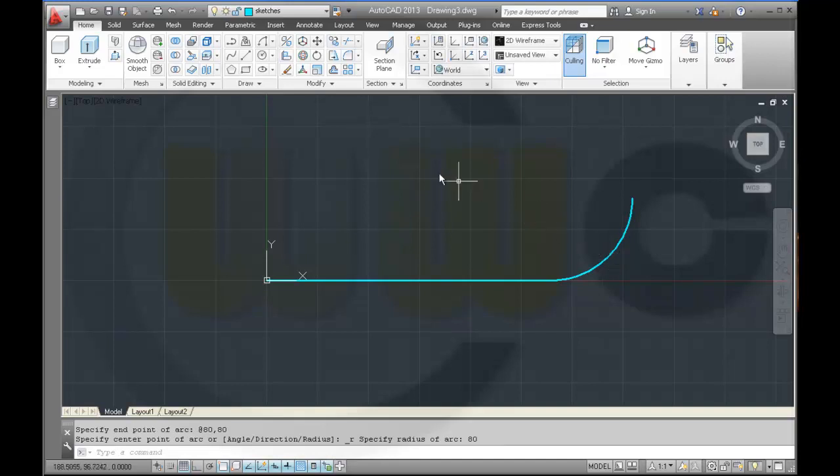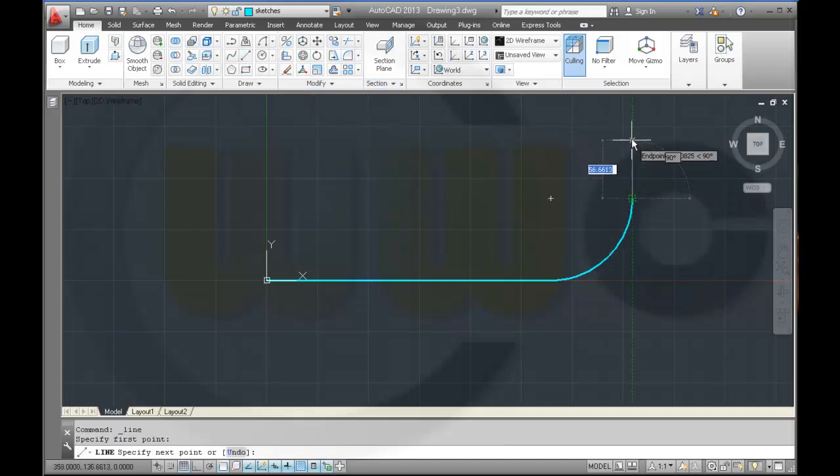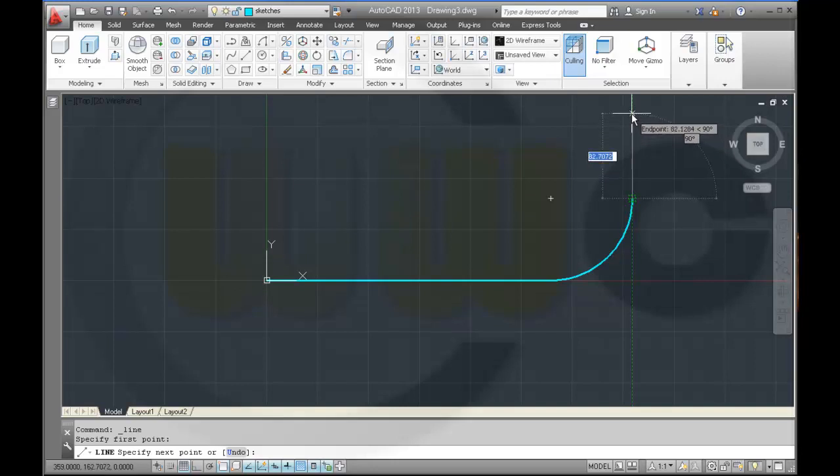And then I need another line which goes straight up. So it's 80 plus 80, you should do it.